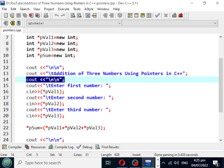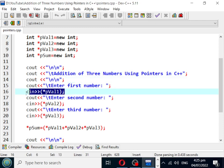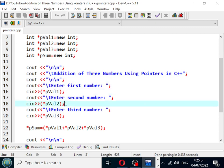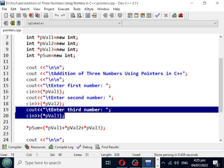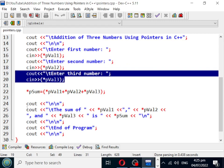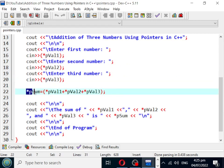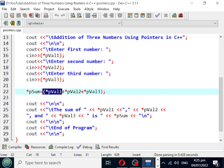We have here 'Enter first number' which will be stored in our variable pointer p_val1. 'Enter second number' will be stored in pointer p_val2. 'Enter third number' will be stored in our pointer p_val3.